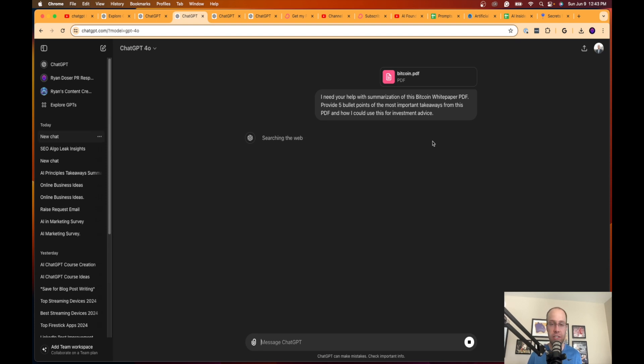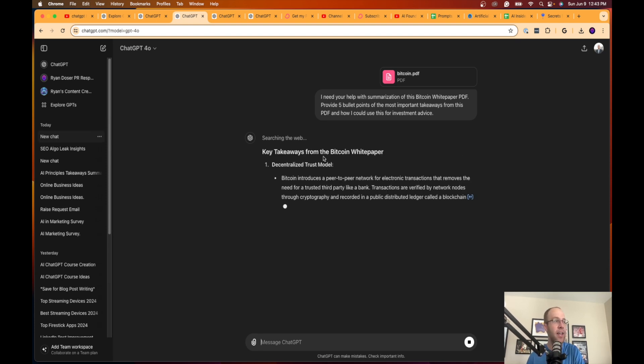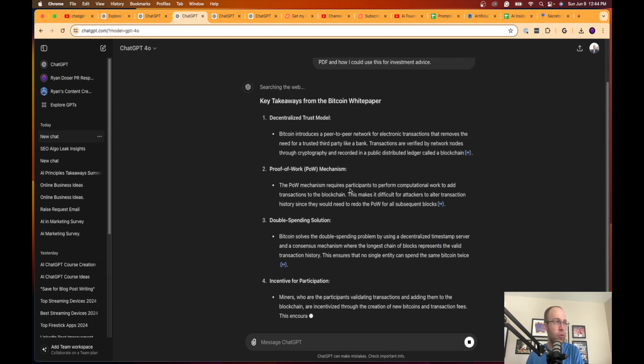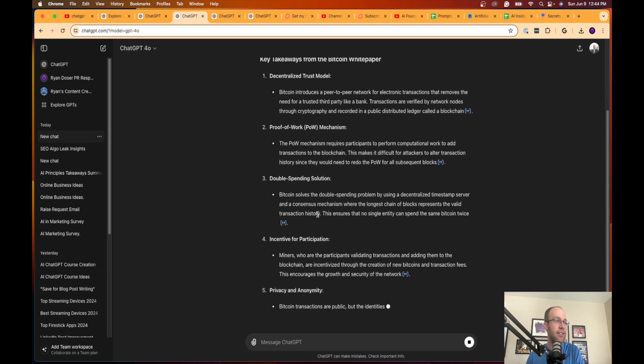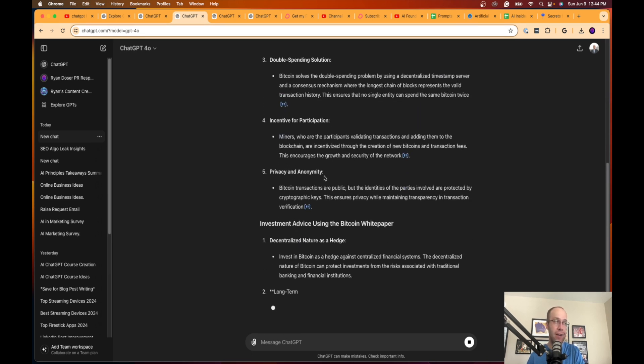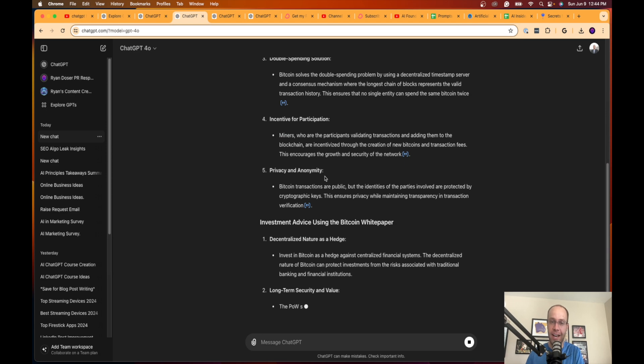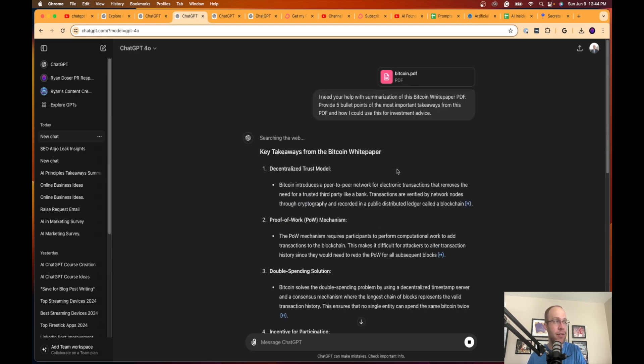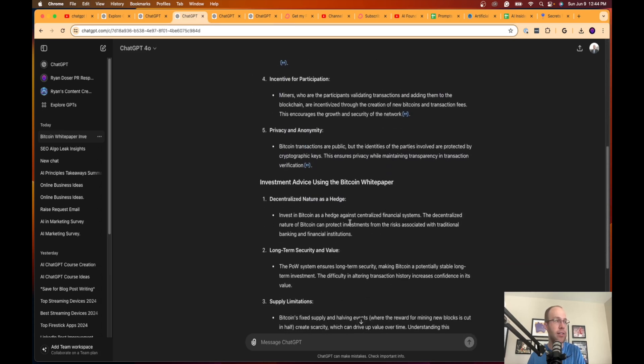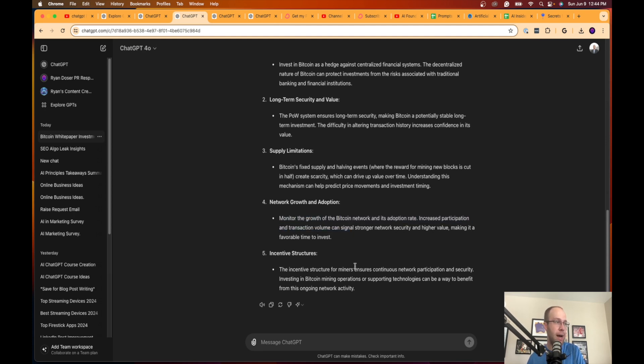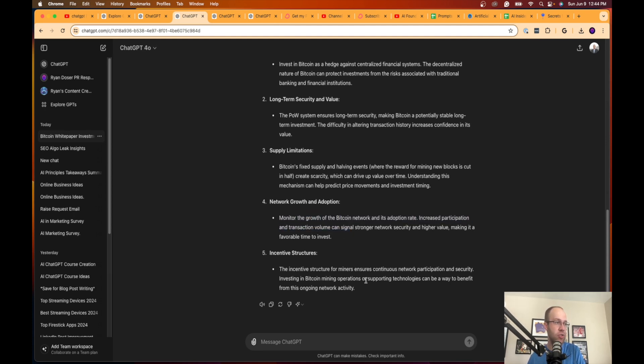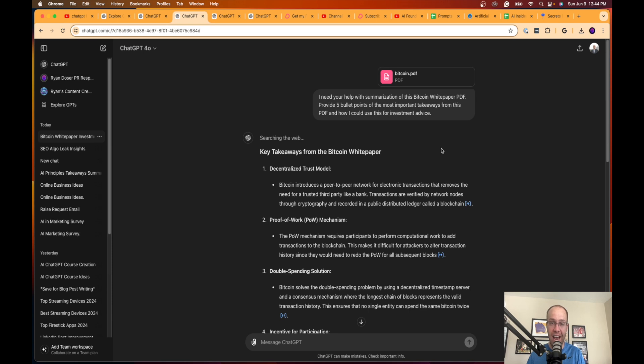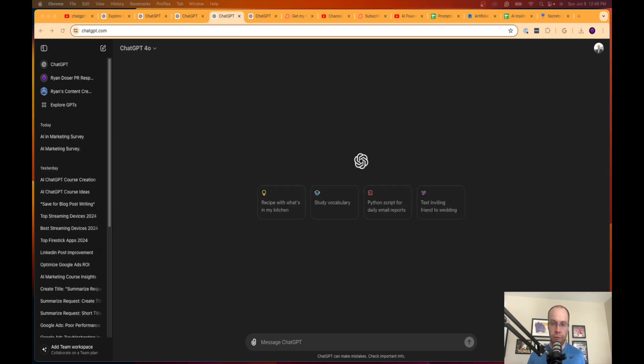Now what it's using is it's using its vision components of this attached document and then now it's giving me key takeaways from the Bitcoin white paper: decentralized trust model, proof of work, double spending solution, incentive for participation, privacy and anonymity. Now it's giving me some investment advice based off of these five high level points: decentralized nature as a hedge, long-term security and value, supply limitations, network growth and adoption, incentive structures. Long story short, that was a super quick example with this PDF, but I want to show you that you can use this for both PDFs and really long articles and you can leverage ChatGPT to help summarize these at a high level. Very, very important use case here.